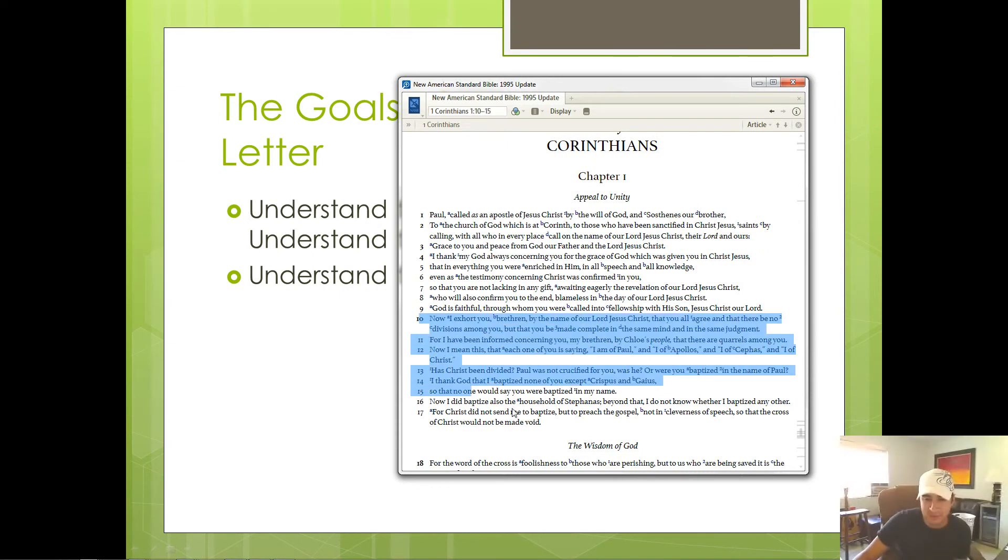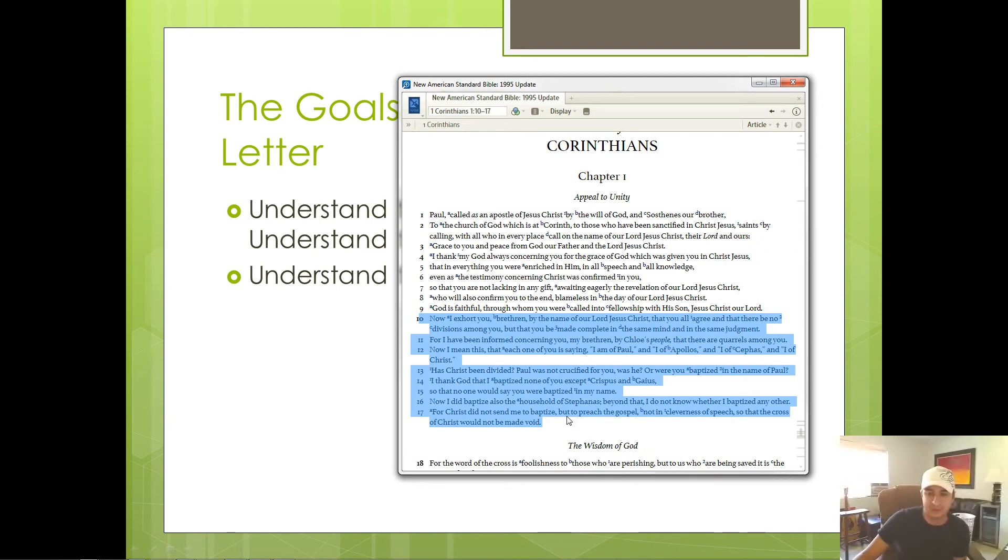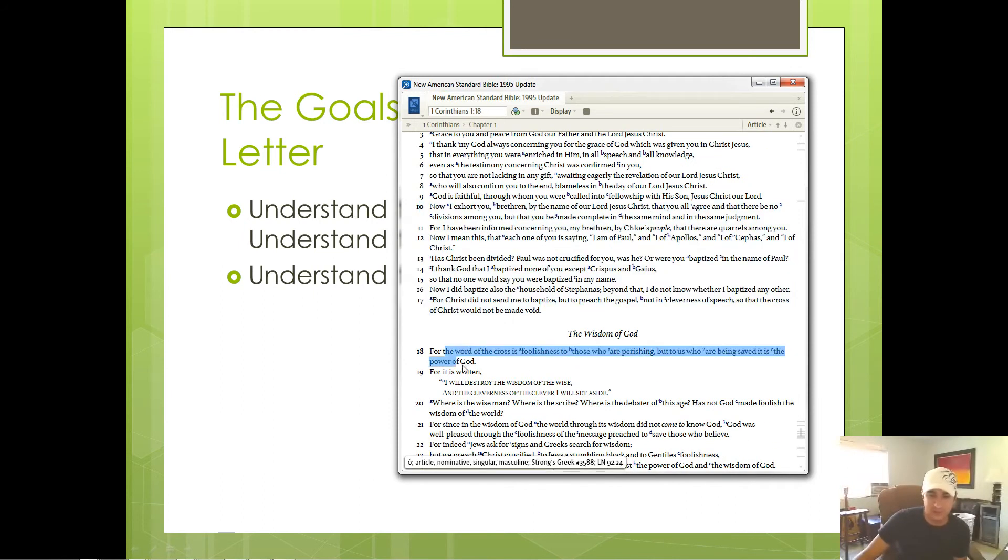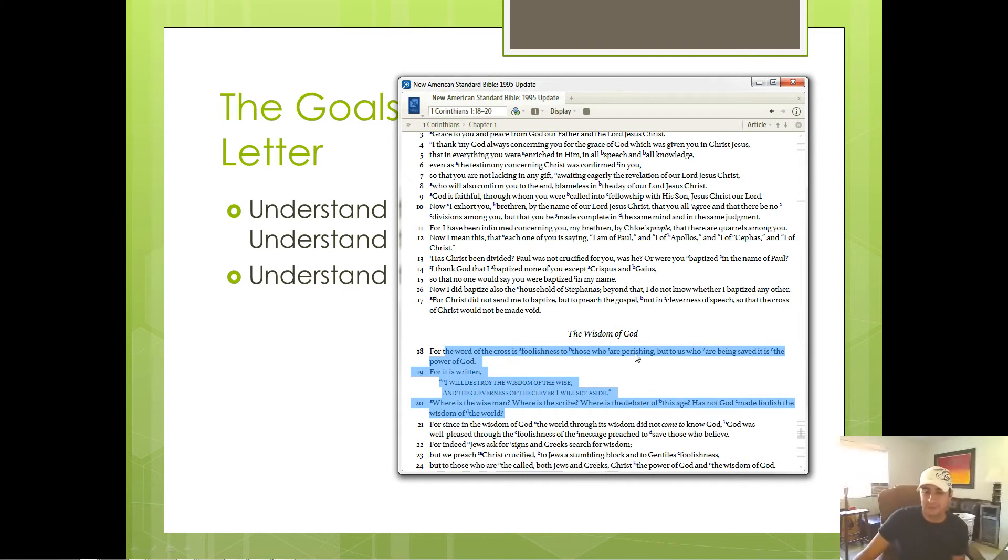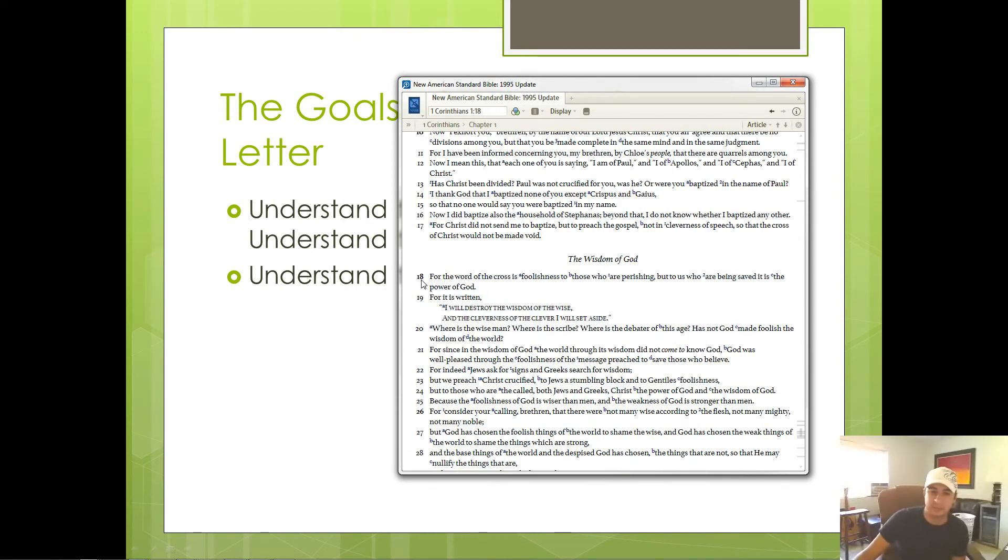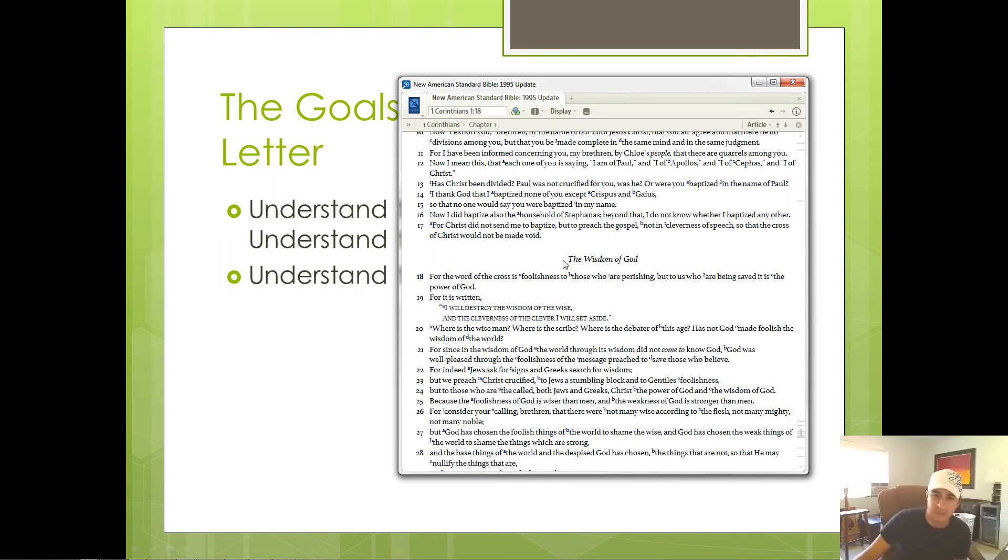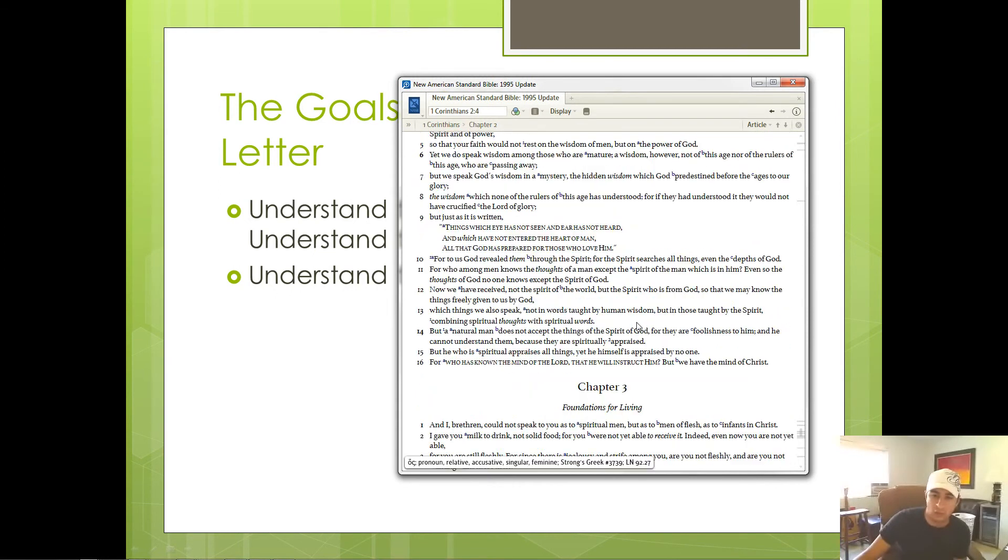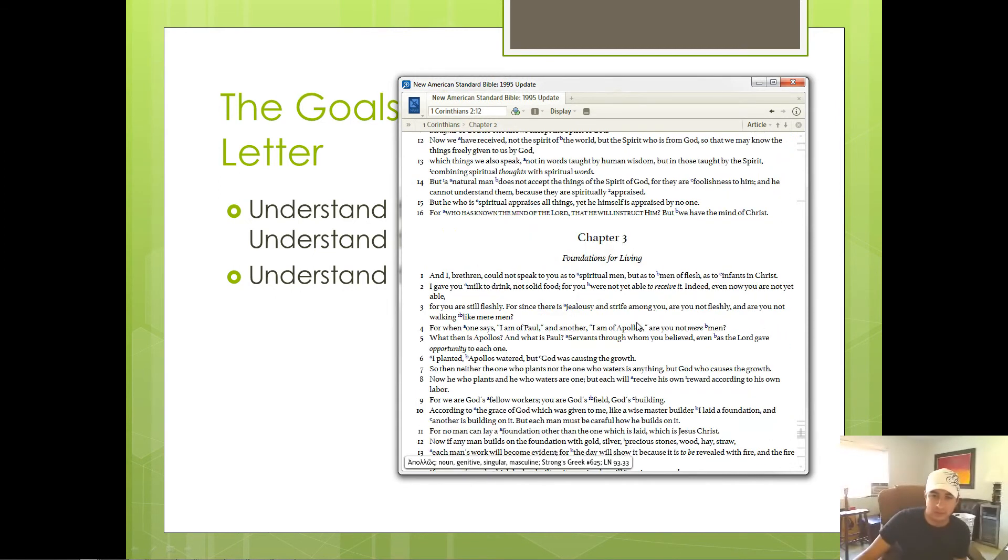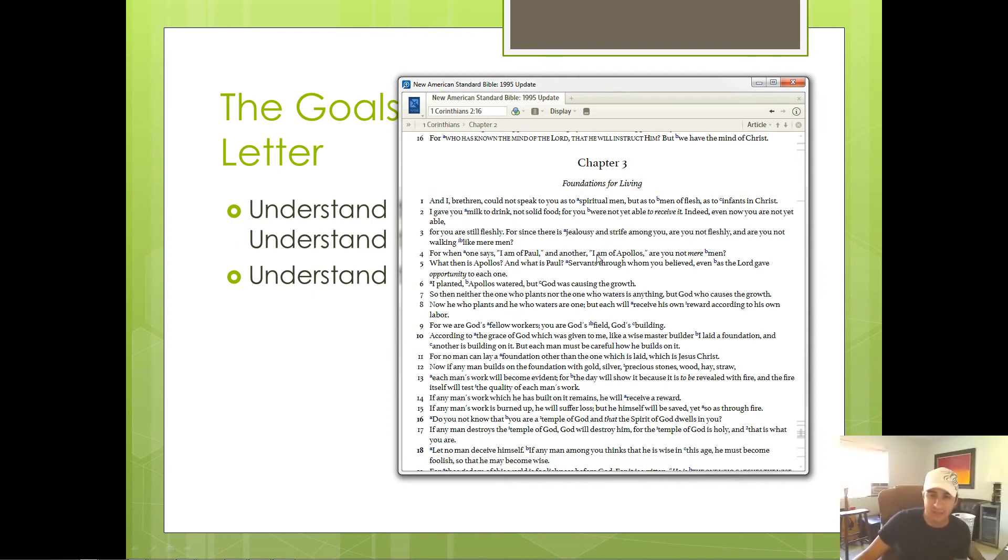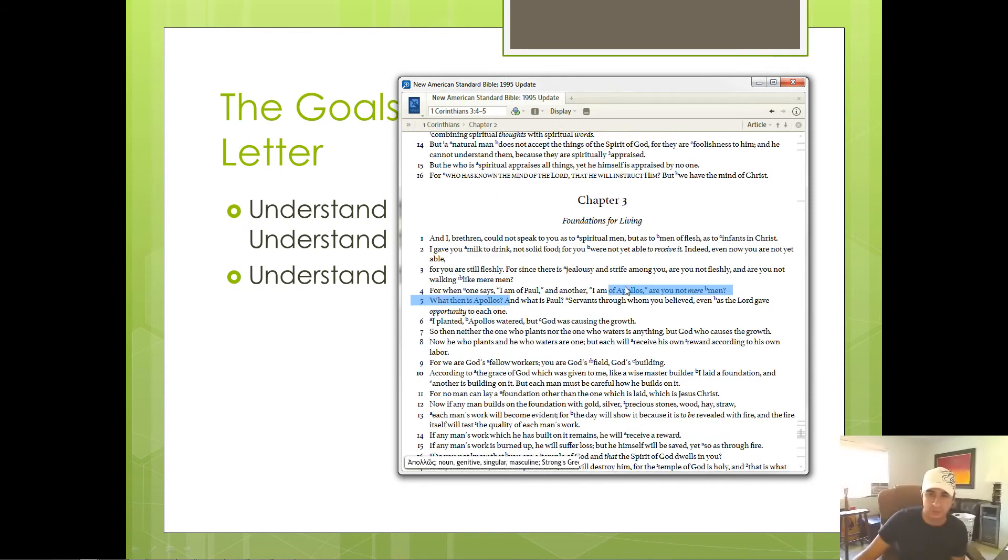Now Paul spends seven verses telling them that this is what they're doing, but he doesn't go on to argue against it. In fact, if you were to sit down and read it, it almost seems like Paul completely switches topics now to talk about the wisdom of God. What's interesting is he carries this all the way to chapter three, where finally he gets back on track to talk about the division that's occurring within the church.